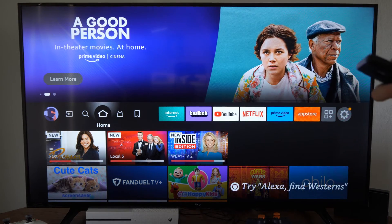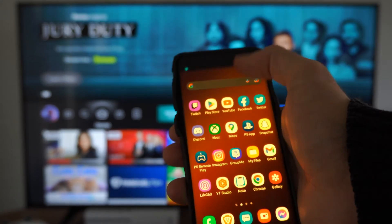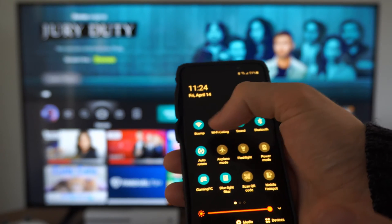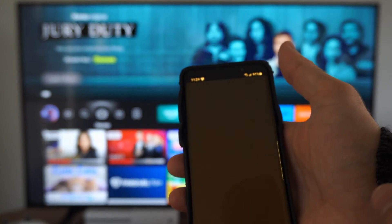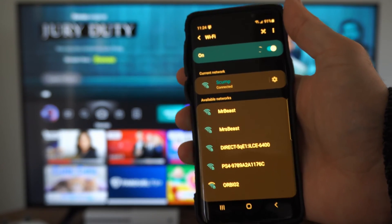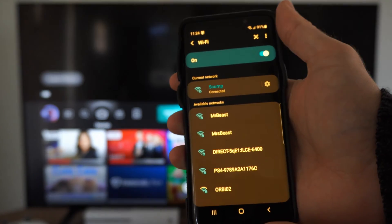Here's my phone right here on the screen. What I want to do is scroll on down from the top like this, then go to Wi-Fi right here and select this, and connect this to the same Wi-Fi network as your Fire TV.